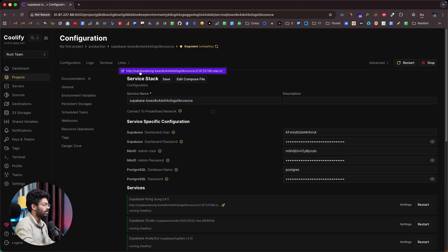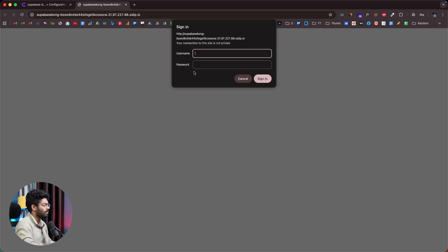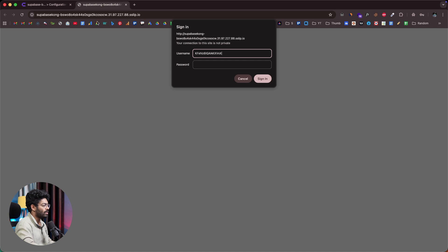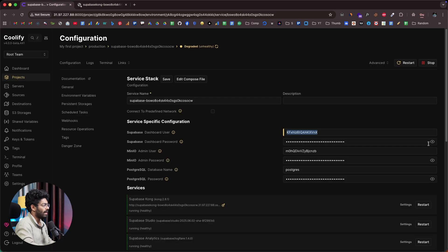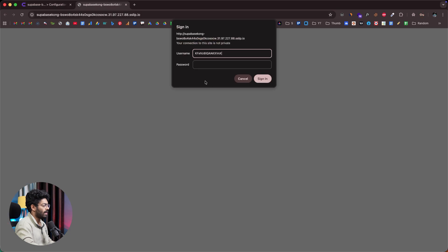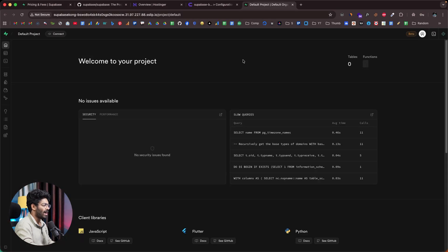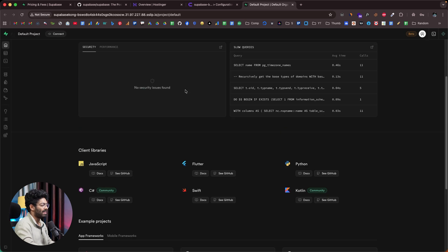The deployment process is now successful. Just like that, we have self-hosted Supabase on a VPS and it is ready to use. We can find all the credentials here. To access Supabase, click on the link option, which gives us the URL. It asks for a username and password.